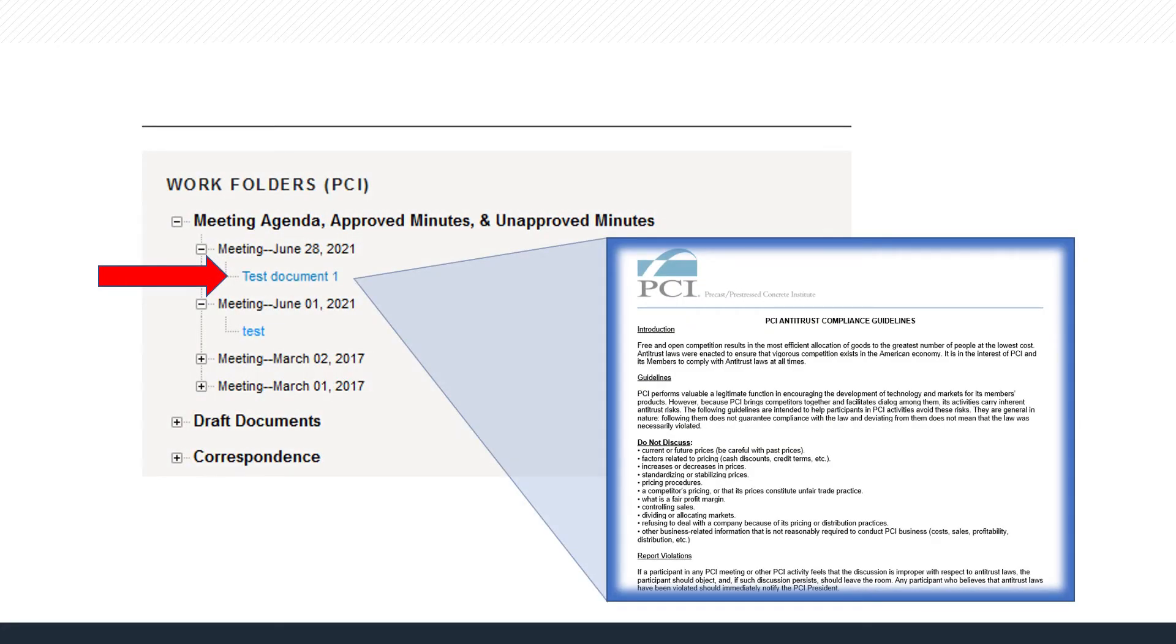Only members of a committee have access to that committee's document library. As chair of this committee, only you or a PCI staff member can upload documents.